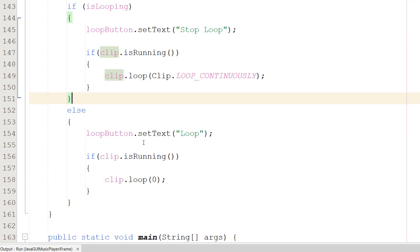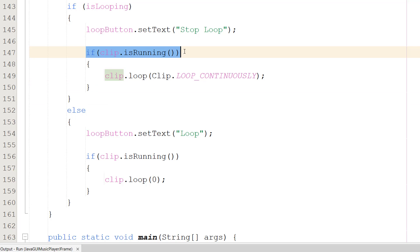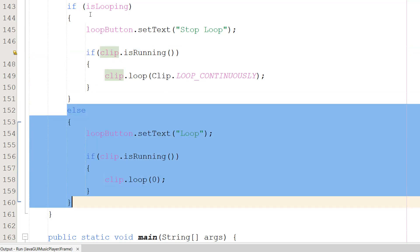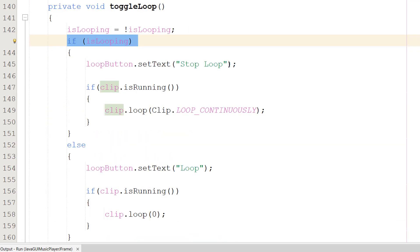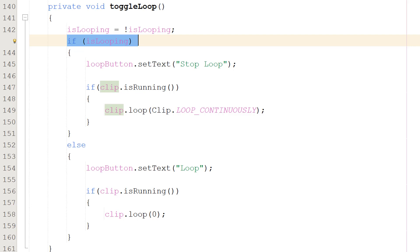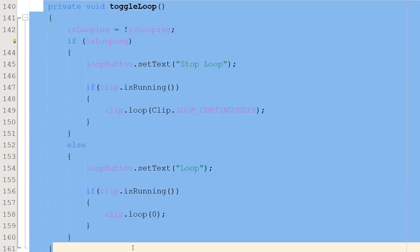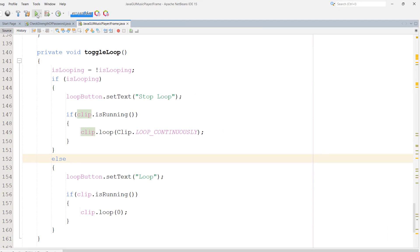One quick correction before we play - I made a tiny mistake. I put an else-if statement after 'if clip.isRunning()' incorrectly. You need to put the else-if for isLooping in the right place in the toggleLoop function. This is what it should look like - apologies for that minor mistake.